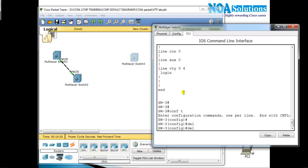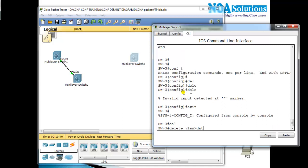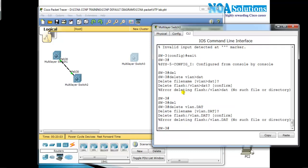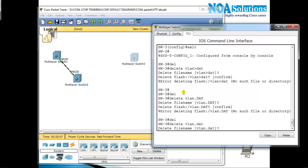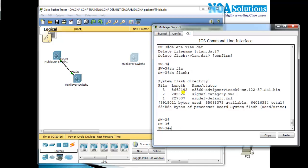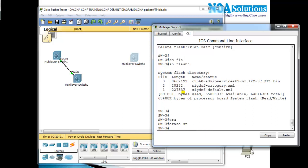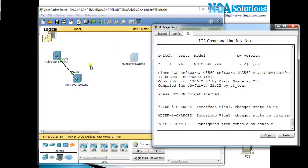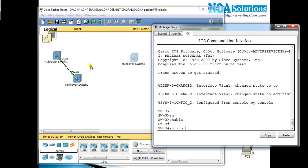We need to delete that file using: delete vlan.dat. It asks for confirmation. Do not delete flash or any IOS files — just this file. Then reload the device. You can erase startup config too if you want to lose all configurations, but I'm just going to reload. Ensure your switch is not connected to the production network while doing this, because VTP will synchronize very quickly and we don't want that.